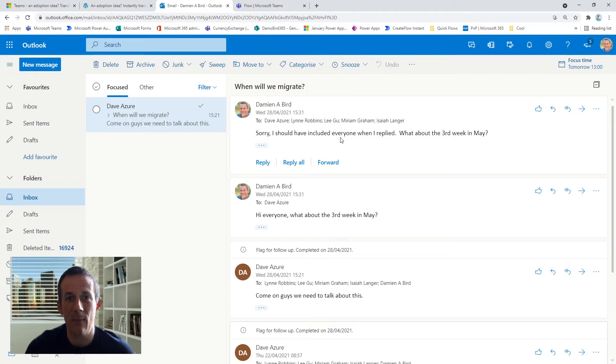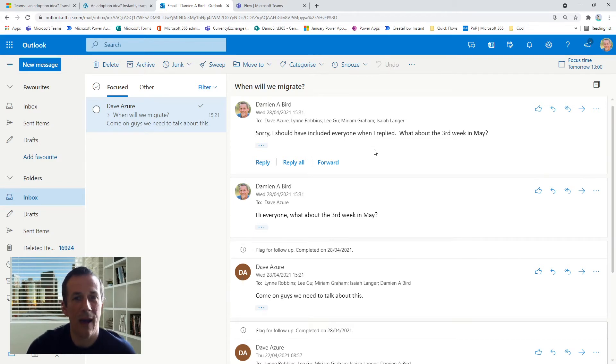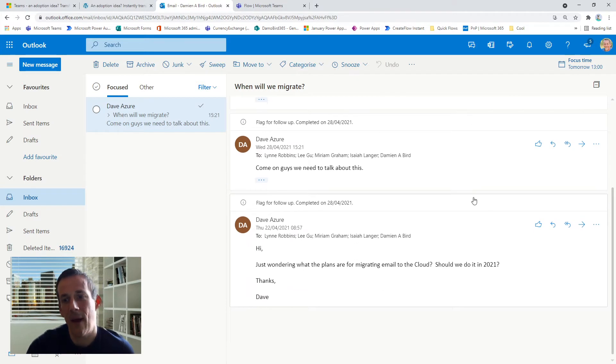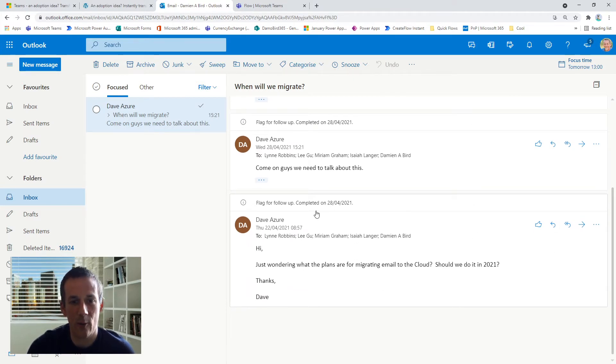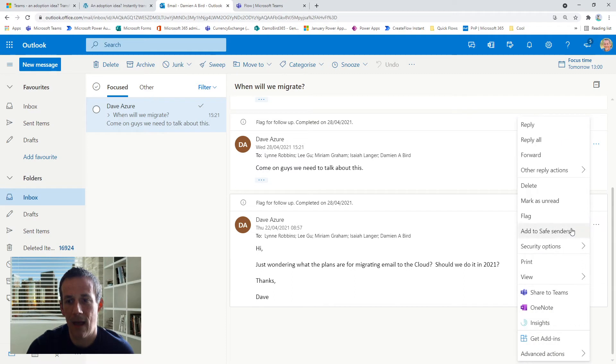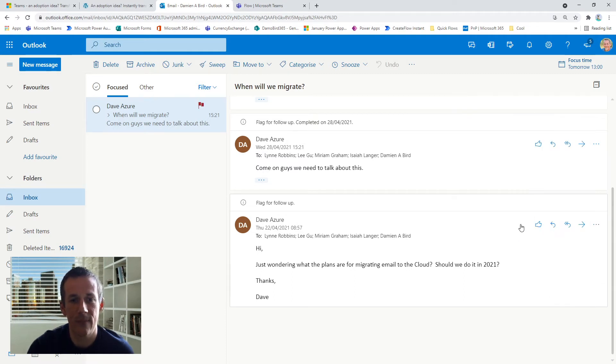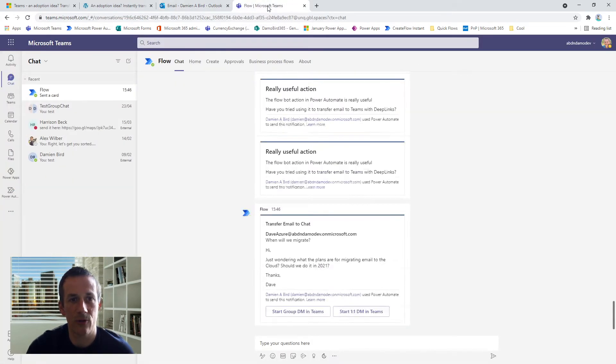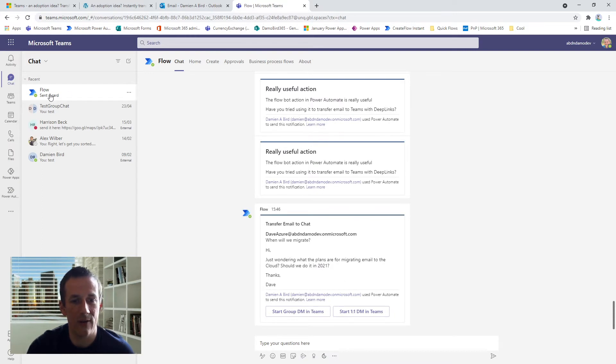So I tend to quickly move this sort of discussion straight onto Teams. So how do I do that? I've decided to use the flag trigger. So if I go back to the original email and select flag here, what this does is it will now trigger my Power Automate, and if I jump across onto my Teams, you'll see that flow has sent a card.